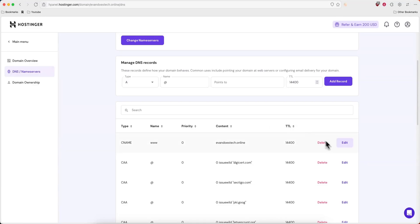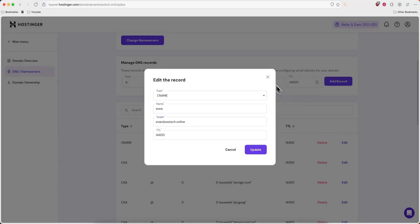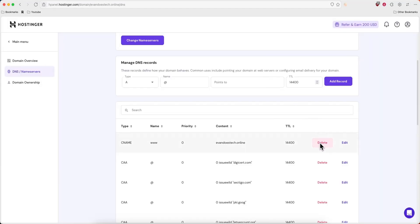If you ever want to edit or delete this CNAME record, we could just click on edit, or we can just click on delete and it'll go ahead and delete that record.